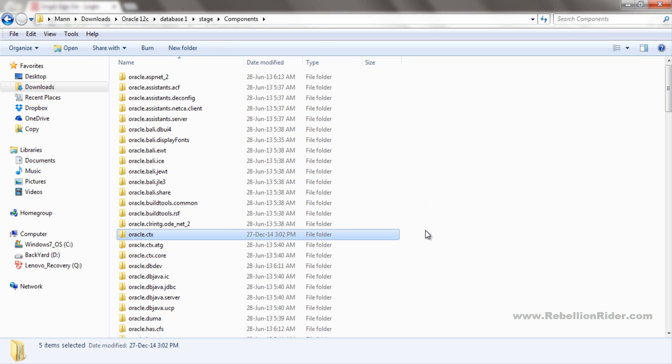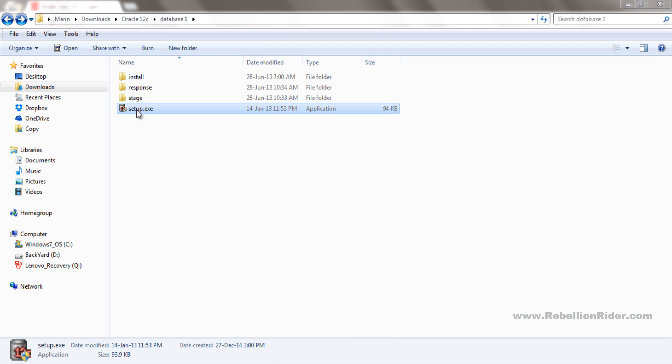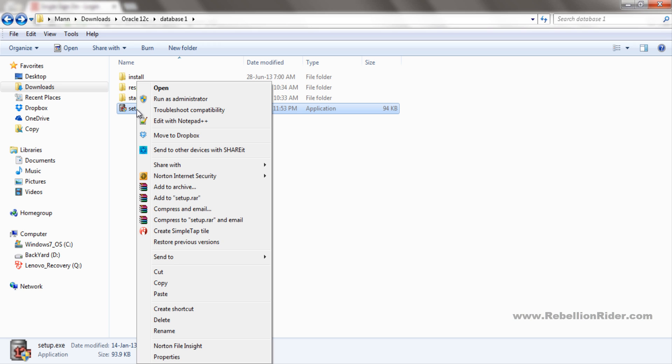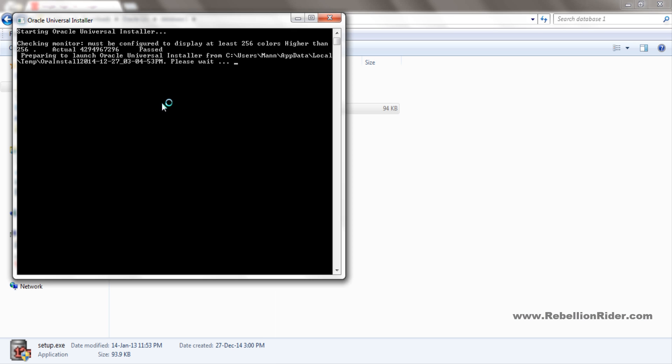With this we are done with all the pre-installation process of Oracle Database 12c and we are all set to start the installation. Come to directory database1 and right-click the setup.exe file and choose run as administrator. This will start the OUI.